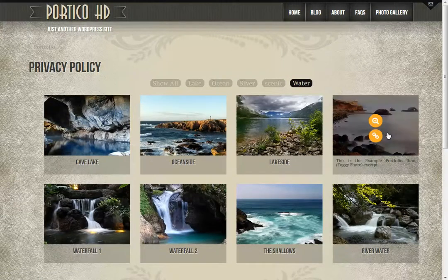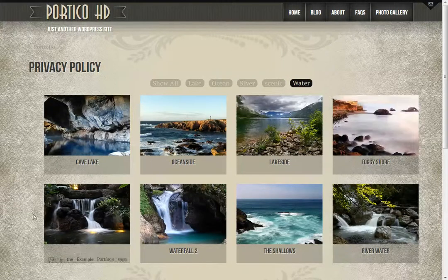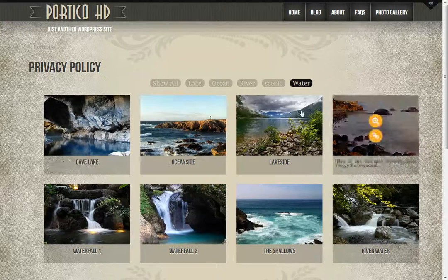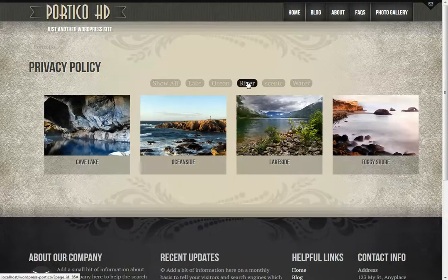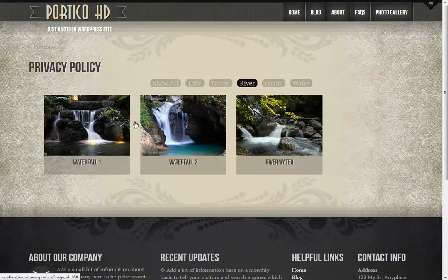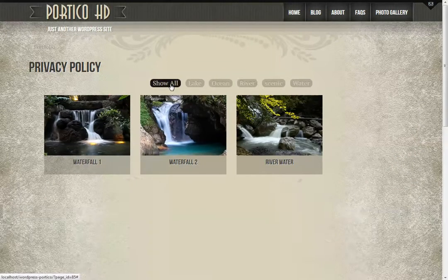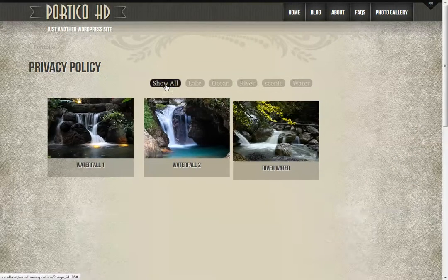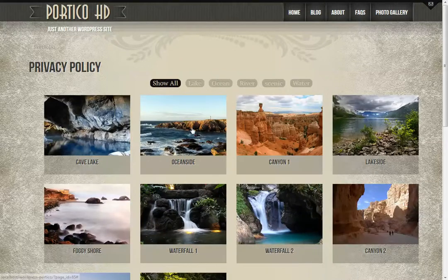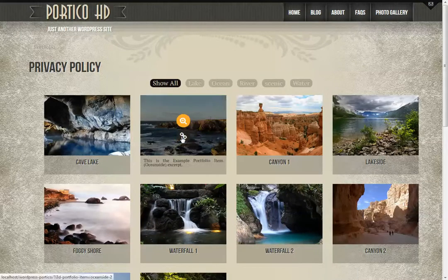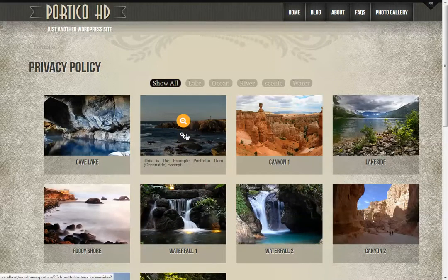So for example, each one of these images have water in them, and so it organizes it as such that it's a river image and you can show all just like this. And then you can also click on to view that particular portfolio item.